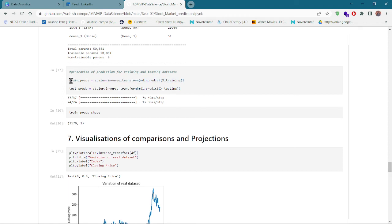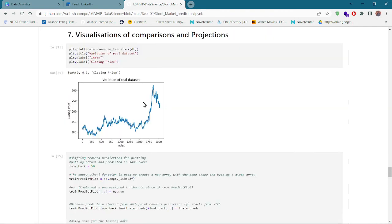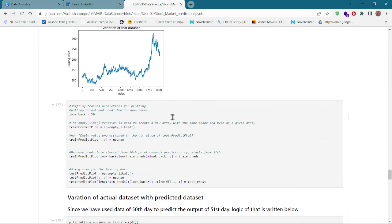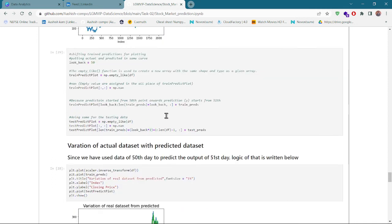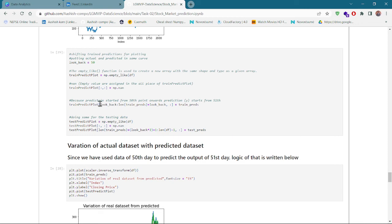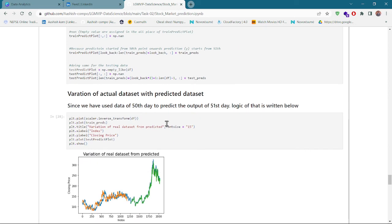Now we are using the 'inverse_transform' function. We had scaled our data to 0–1, and this inverse transform function reverses the scaling process to recover the original data values for our predictions. We have then used this data for comparison to evaluate whether the prediction is working correctly.